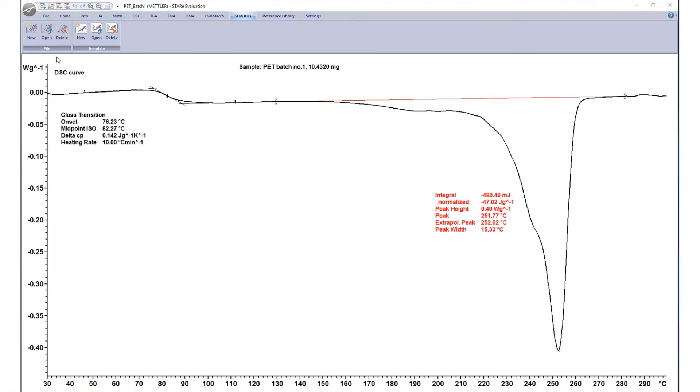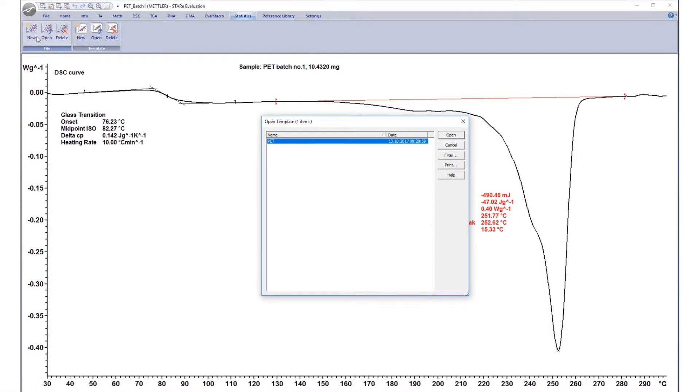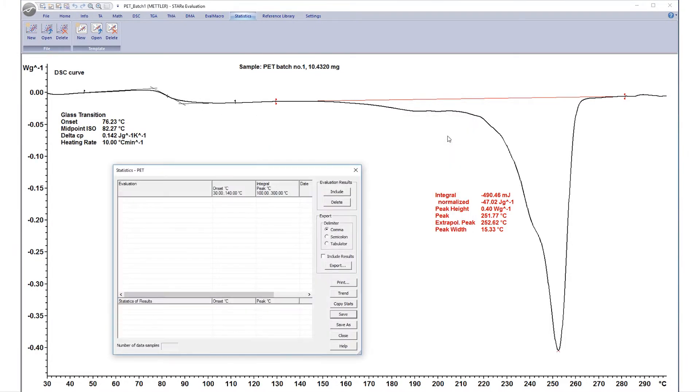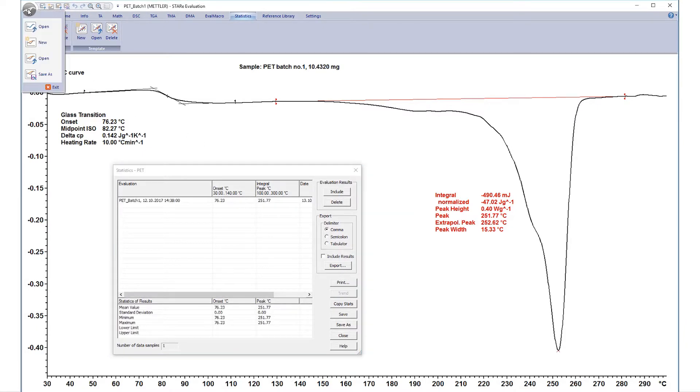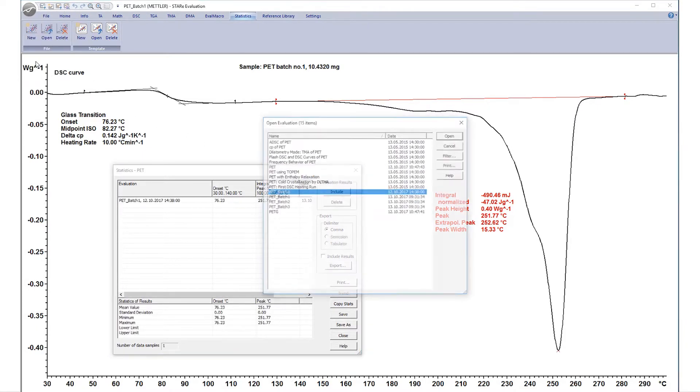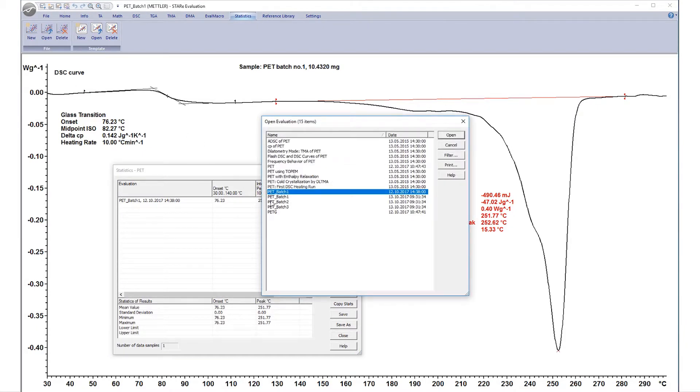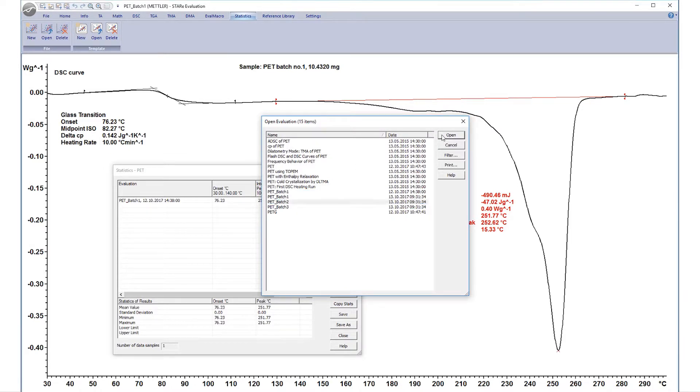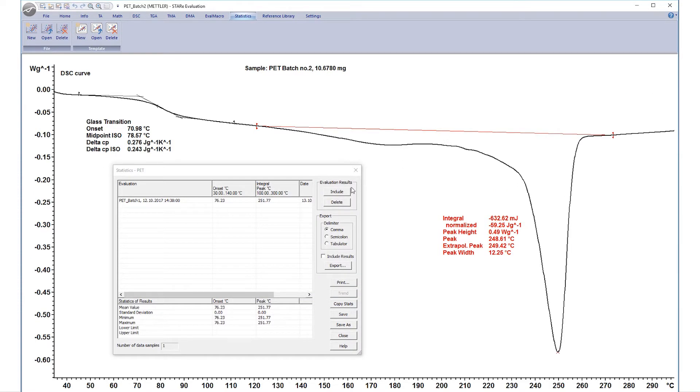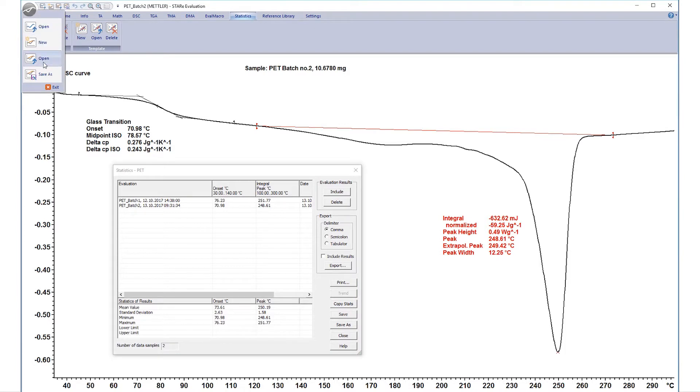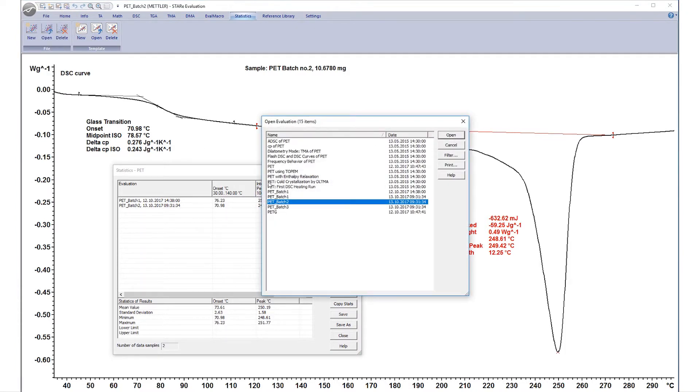Finally, create your table by once again selecting New, but this time under File. Open the template you just created and click Include to transfer the results from the Open PET evaluation. This can be done for more than one evaluation, for example, PET batch 1, 2, and 3.